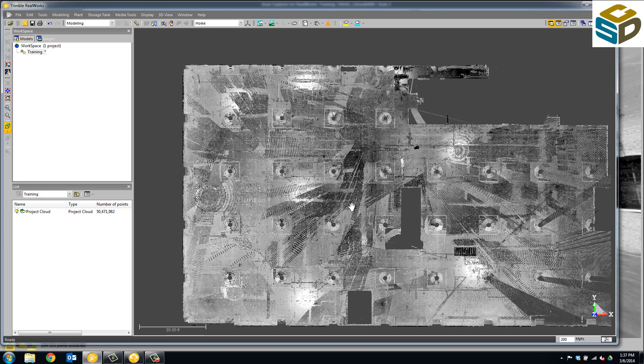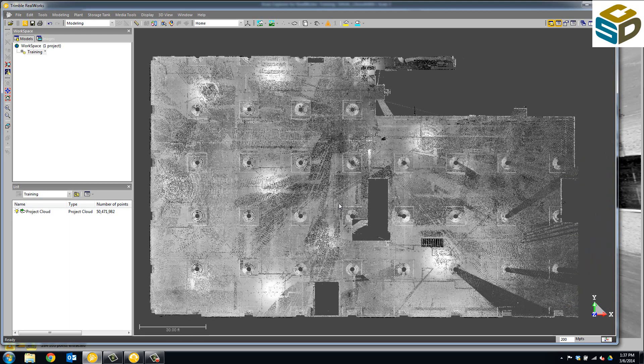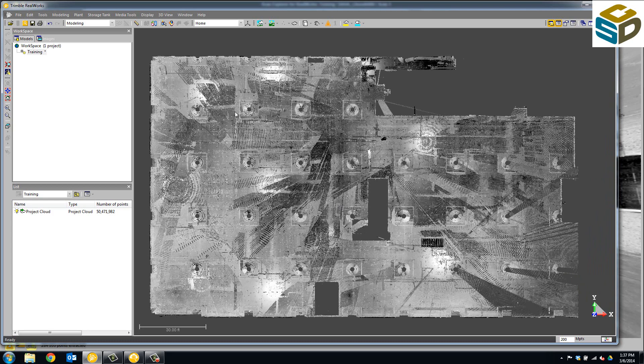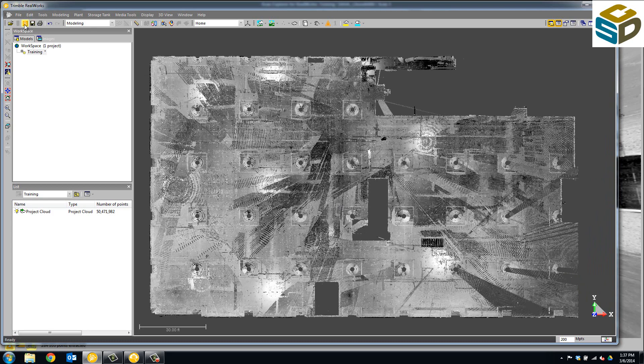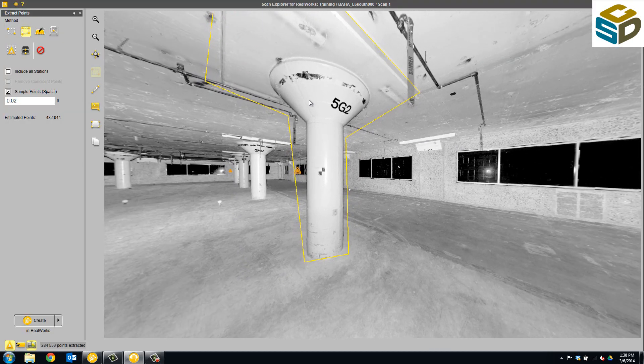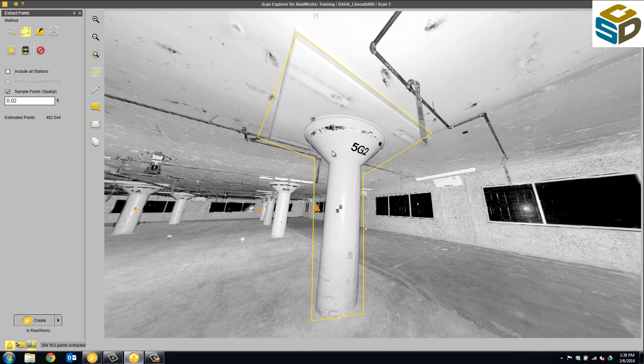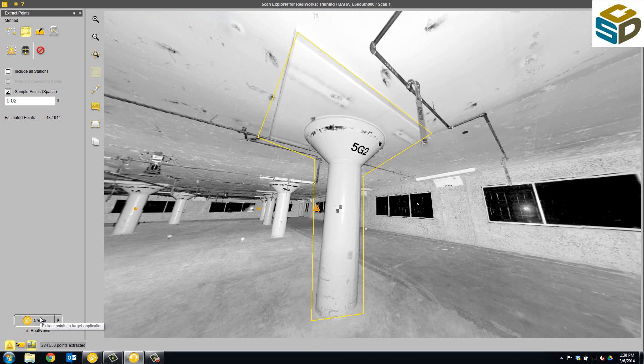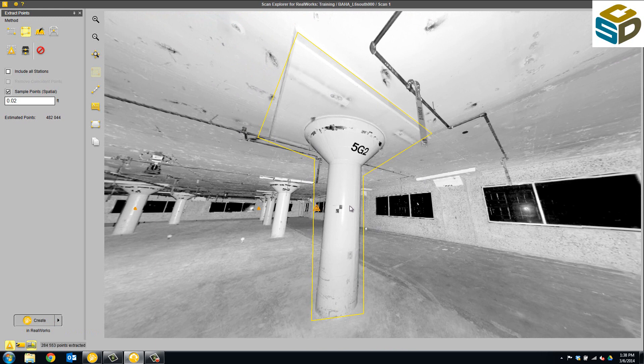This is just a tenant improvement project here in Northern California, San Francisco. We'll go ahead and open up the ScanExplorer tool, and we've just clicked around this column from the single station. Once we've got the data we want, we click Create, and it puts it in as an object into Trimble RealWorks. We'll have another video here about the uses of ScanExplorer as well.